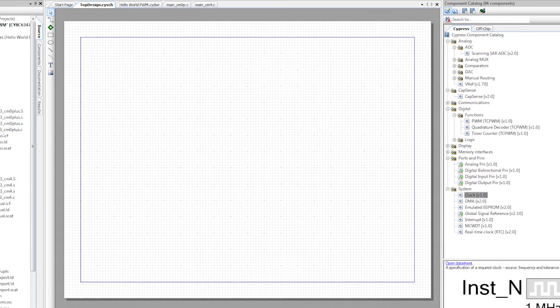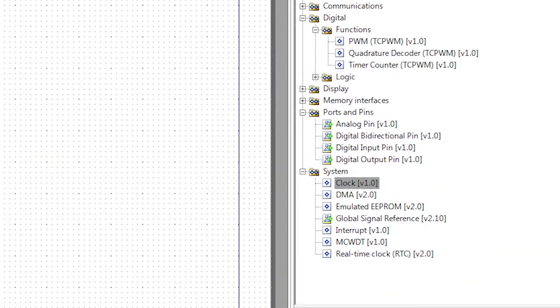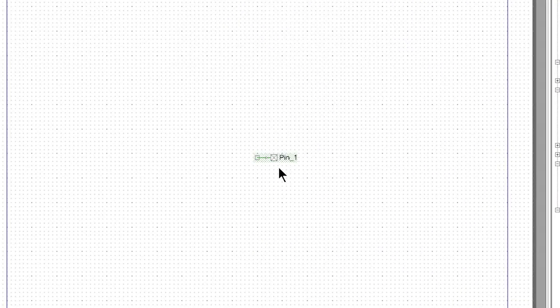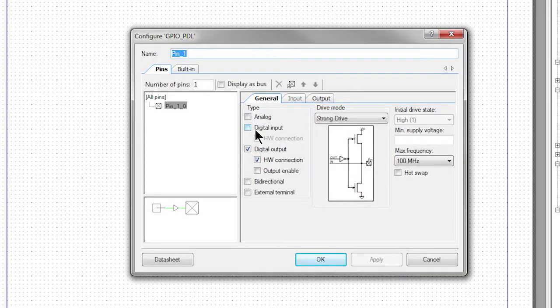We'll just use the PWM that's inside of the PSoC 6. Let's start the project by placing a digital output pin from the component catalog by dragging it and dropping it into the schematic. Double click to configure it. Change its name to red.